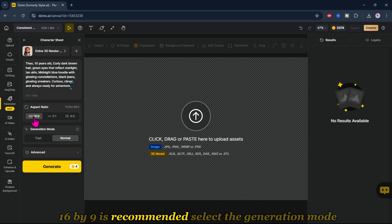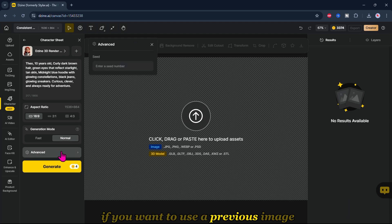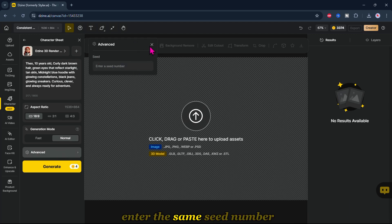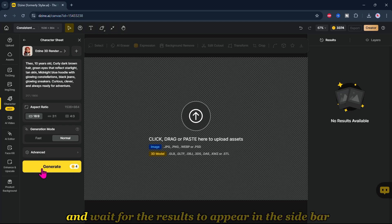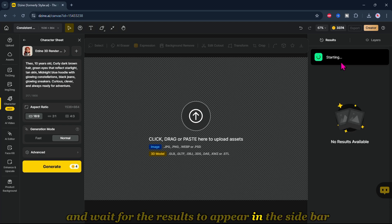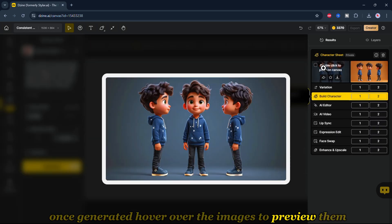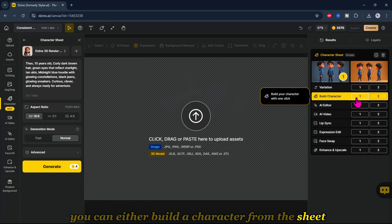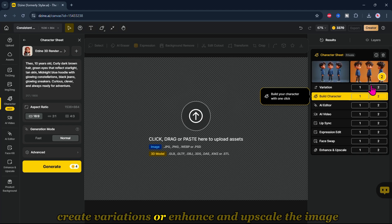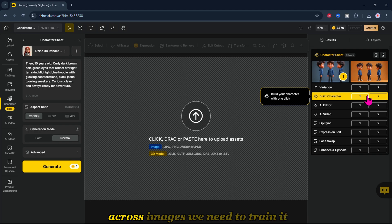If you want to use a previous image, enter the same seed number. This will cost 4 credits. Then click Generate and wait for the results to appear in the sidebar. Once generated, hover over the images to preview them. If you like what you see, you can either build a character from the sheet, create variations, or enhance and upscale the image.